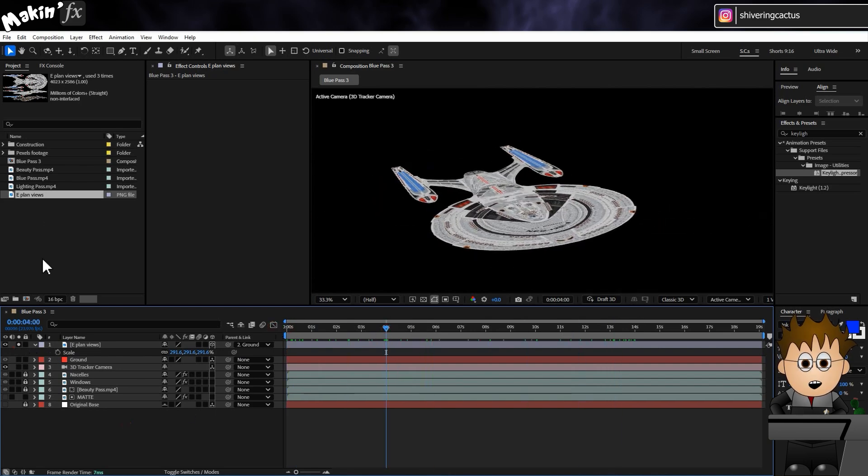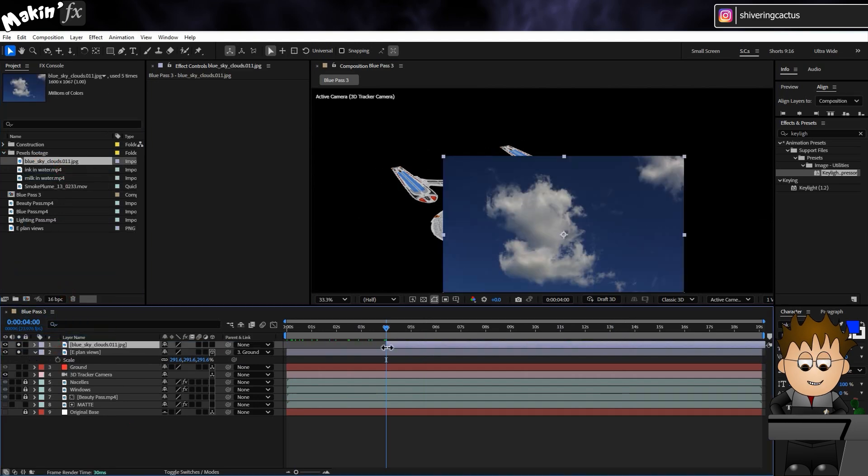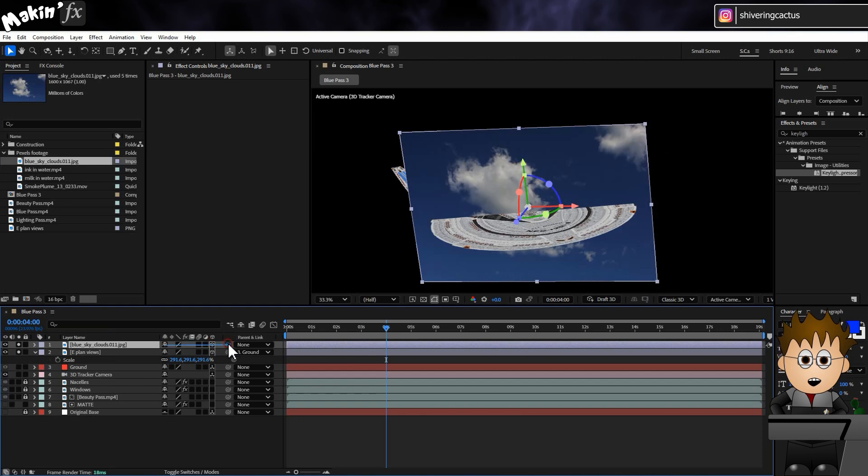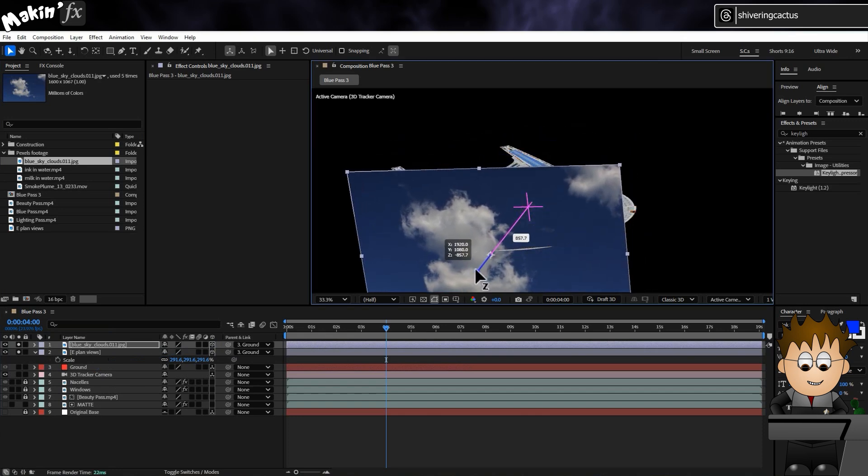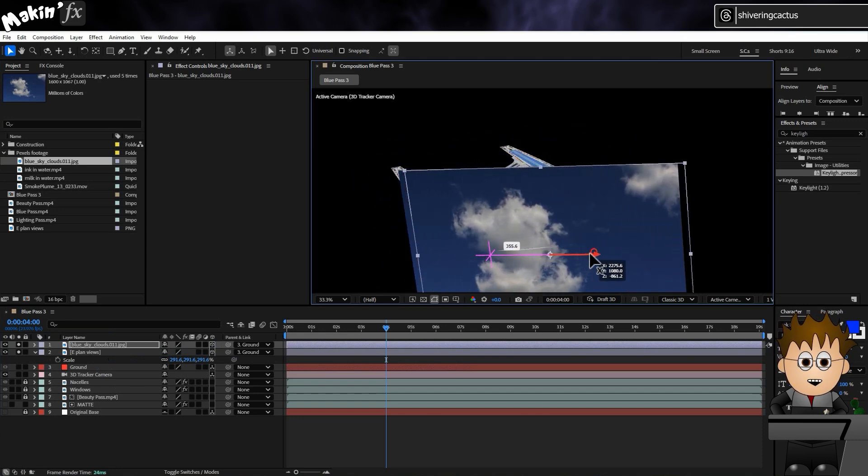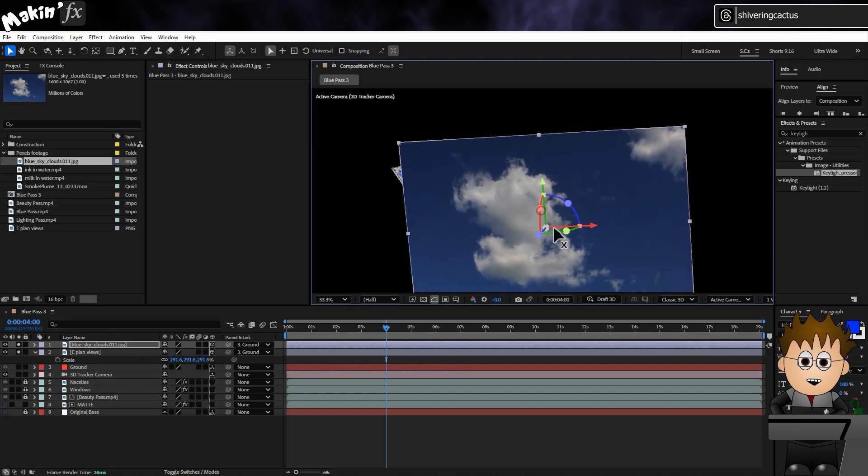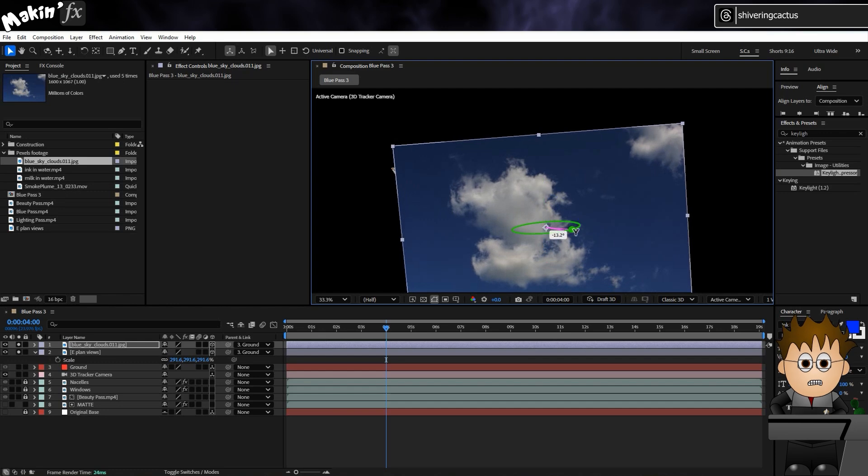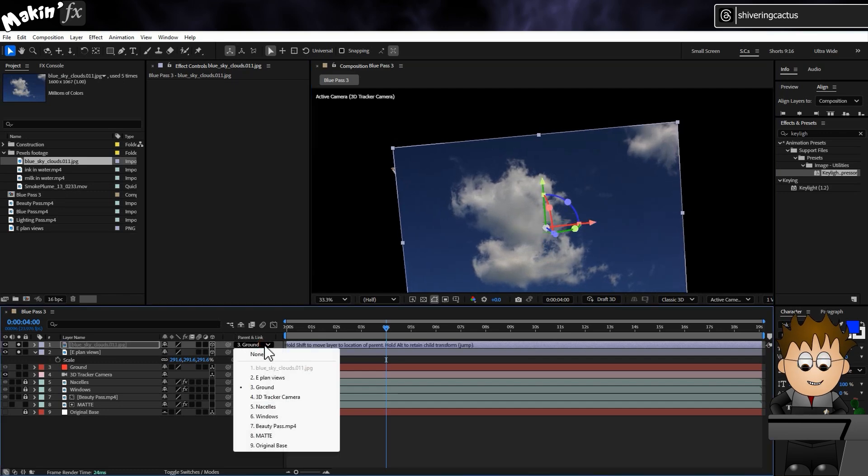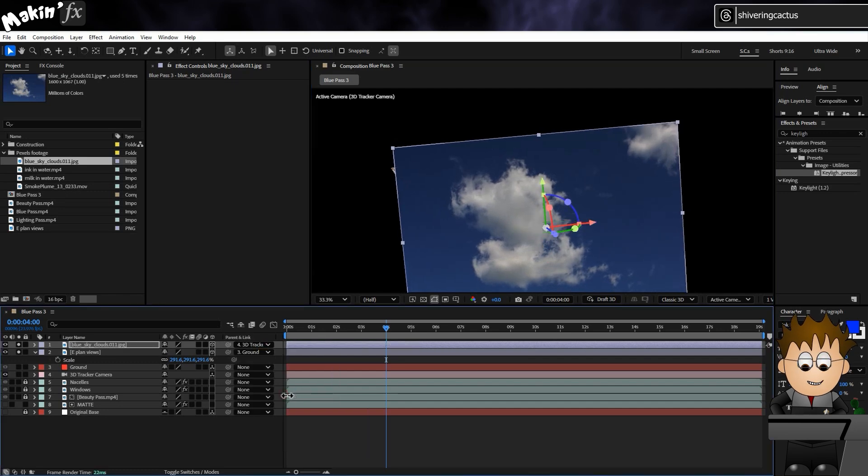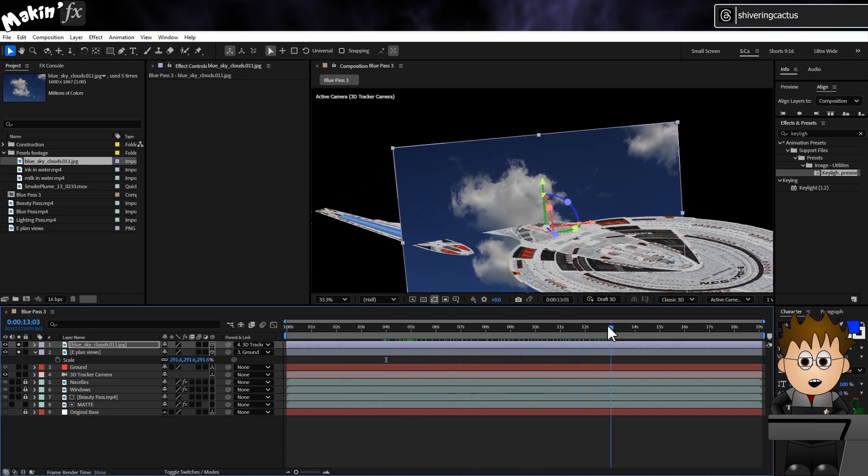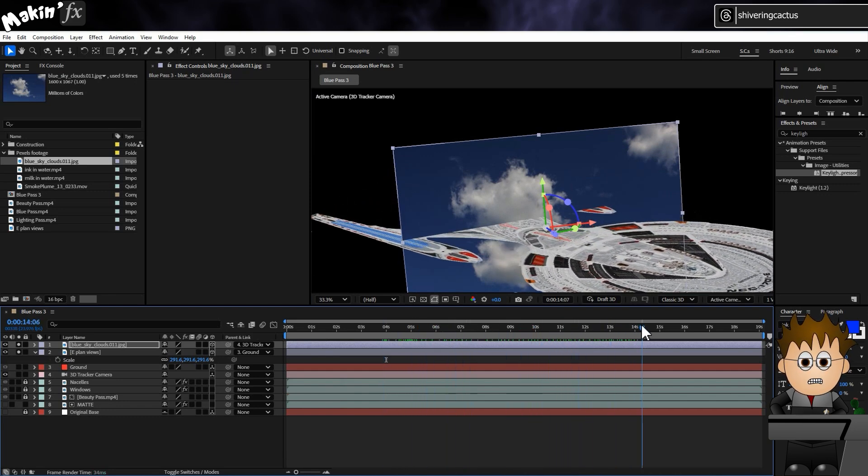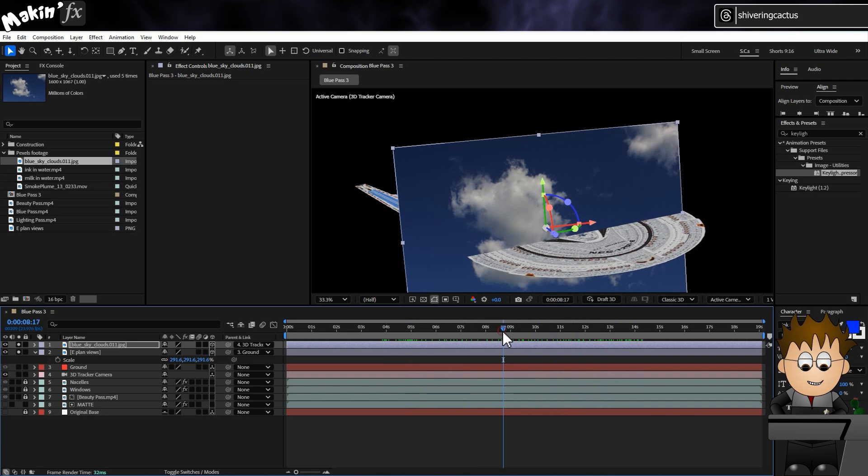At about the 4 second mark, I'm going to add in the first of my clouds. And I'll make it 3D and parent it to the Ground Null again. Then, once it's positioned in front of the Enterprise, I'll parent it to the camera instead. And look at that. The Enterprise now appears to be passing through the cloud.